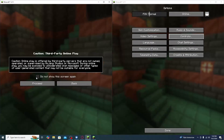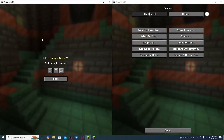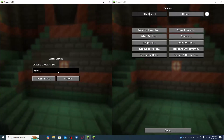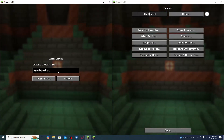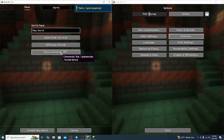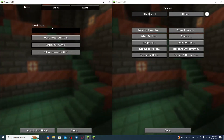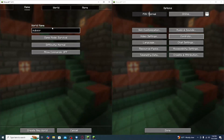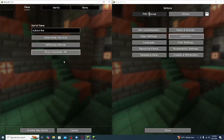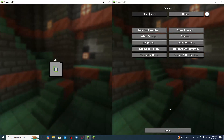Next, go to Multiplayer, then click Proceed. In the top left corner you'll see a lock icon — click Offline, then choose your username and click Play Offline. Go back, click Single Player, and create a new world. Name it whatever you like, enable Allow Commands, and click Create World.